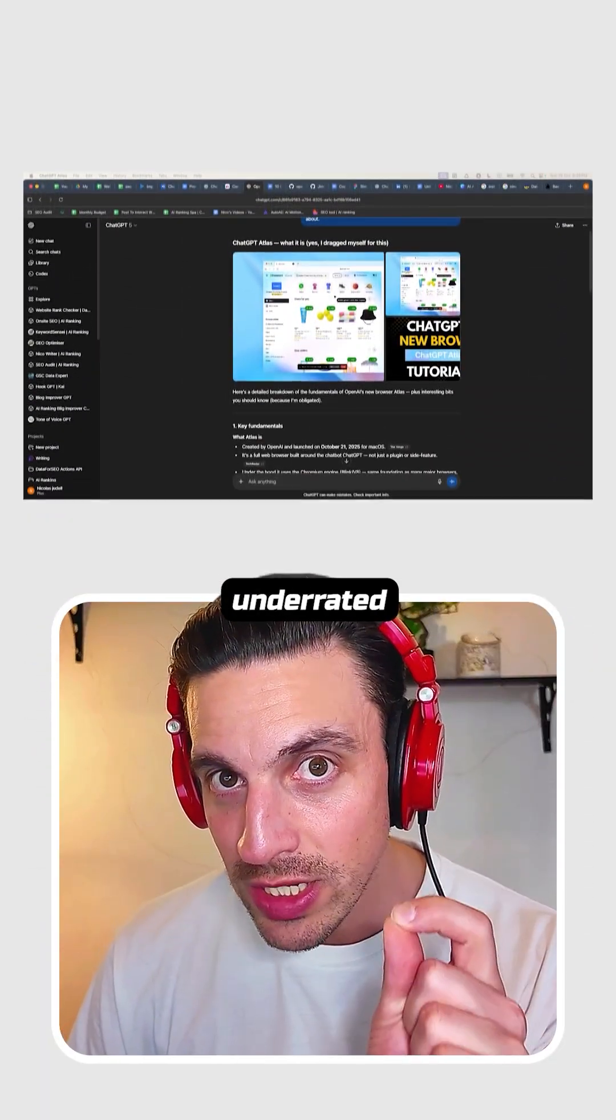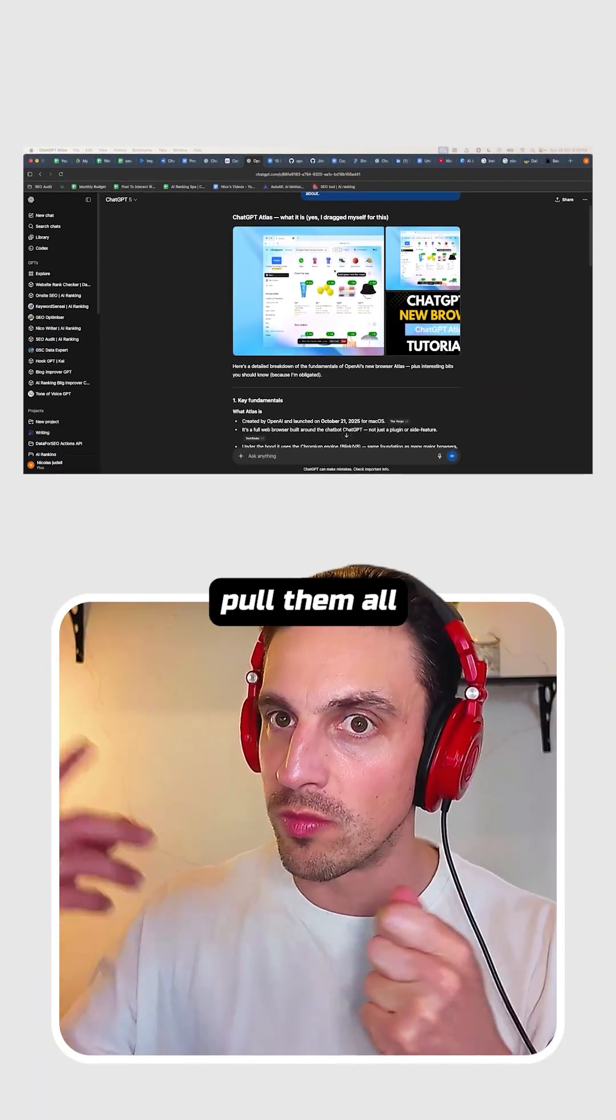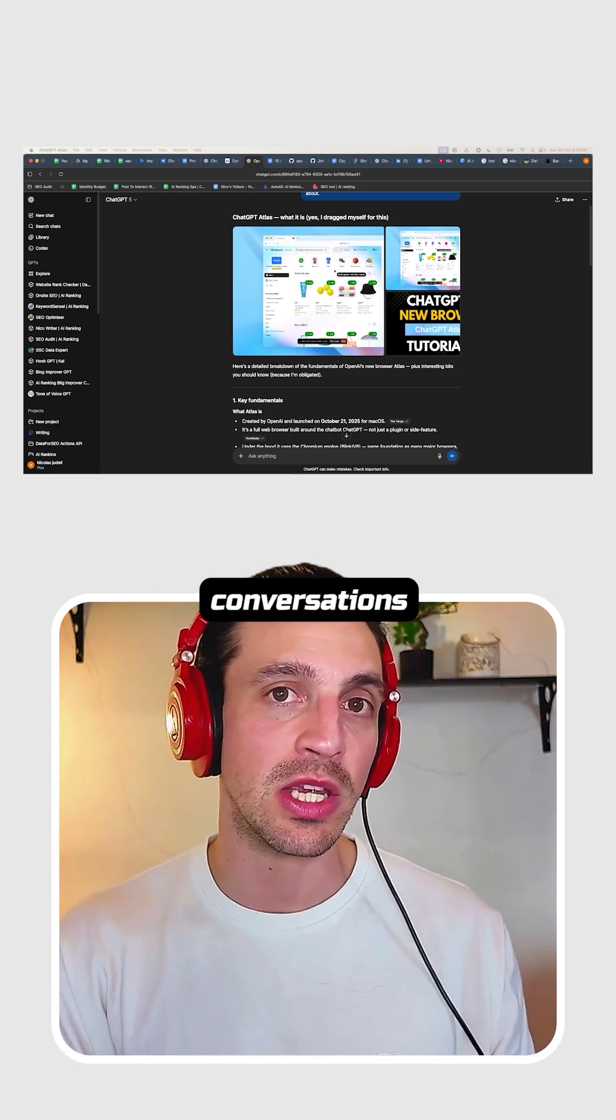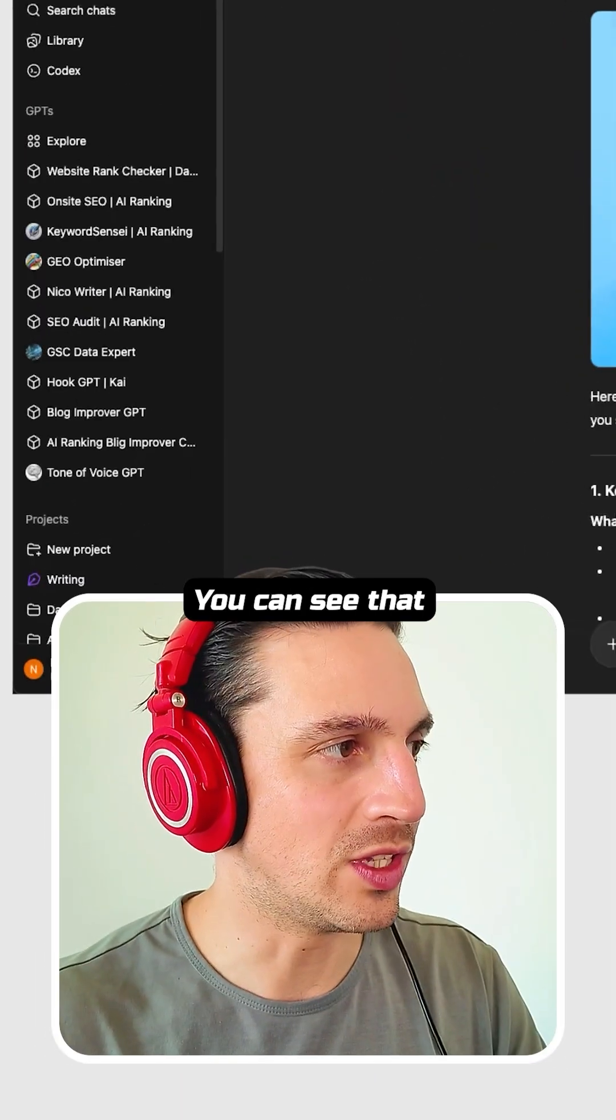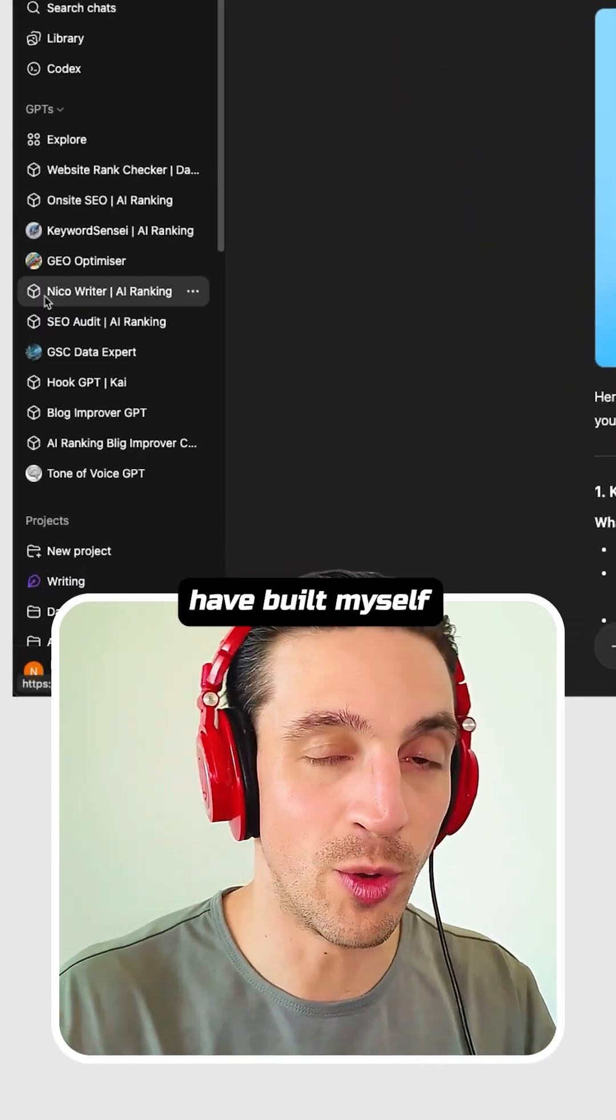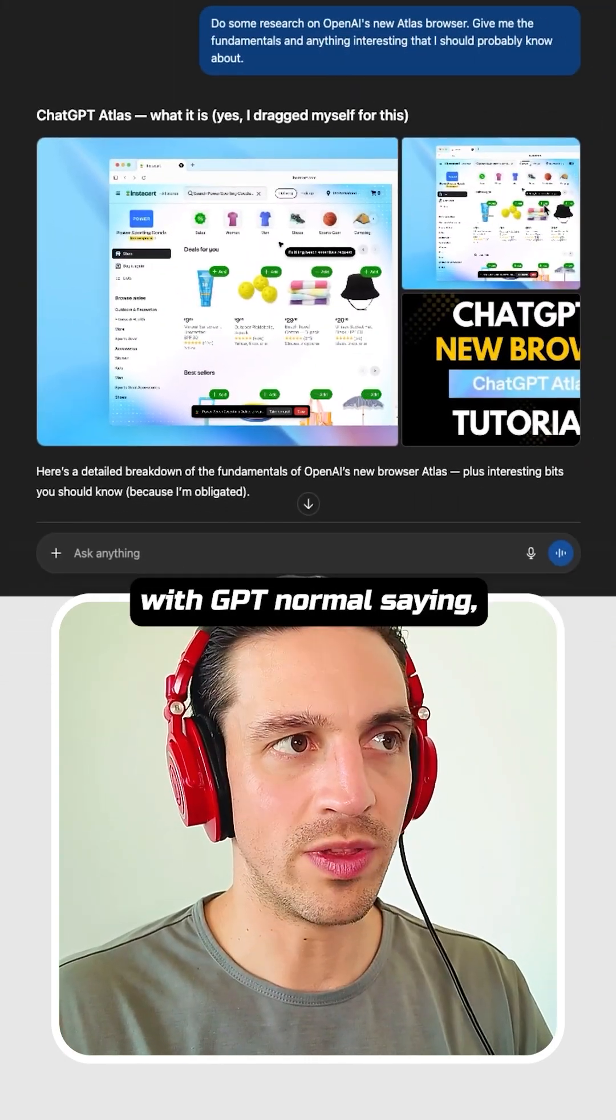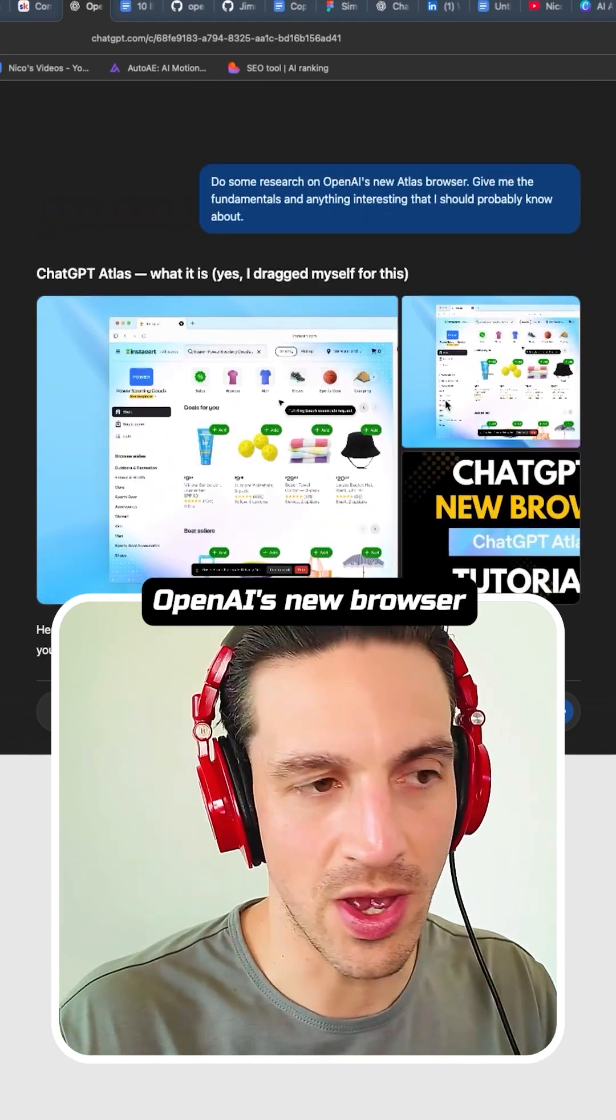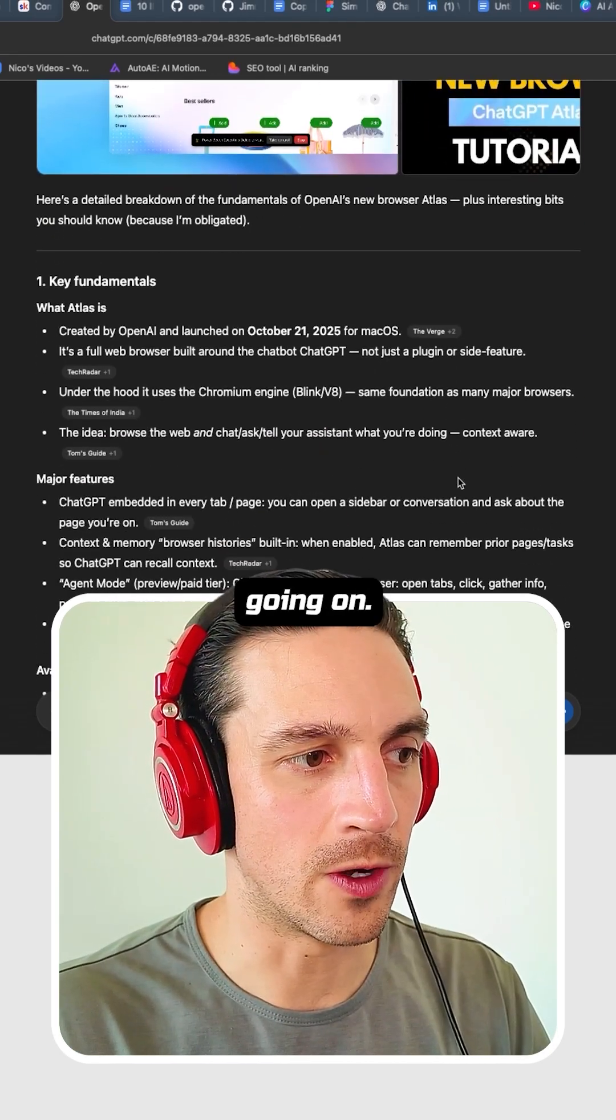One of the most underrated uses of custom GPTs is that you can pull them all or a bunch into one single conversation, making your conversations incredibly powerful. Let me give you a quick example here. You can see that I've got a lot of GPTs that I've built myself that I use, and I've already started a conversation with GPT normal saying, hey, can you do some research on Atlas, OpenAI's new browser, to give me the key fundamentals of what's going on.